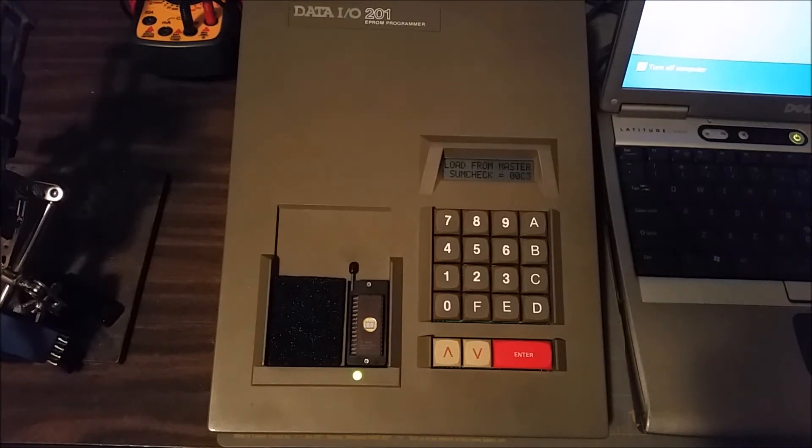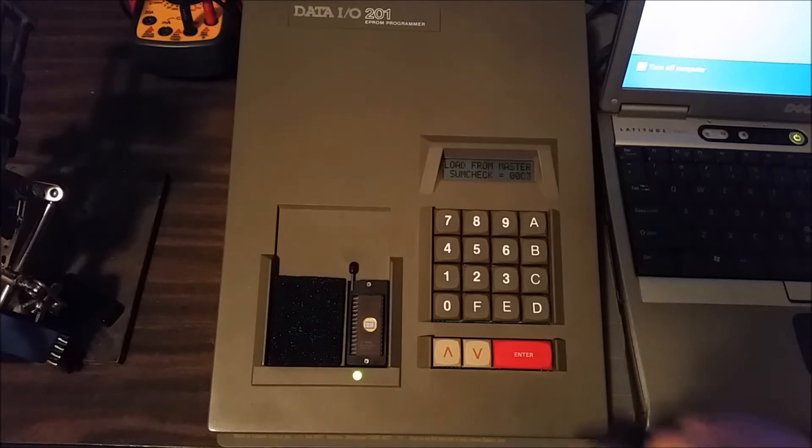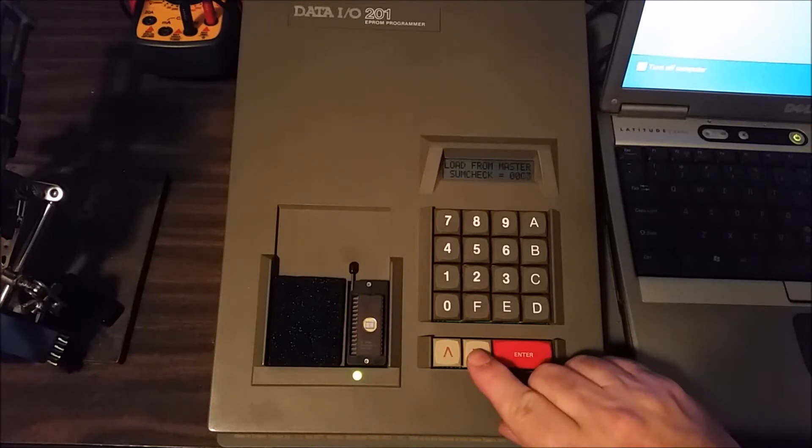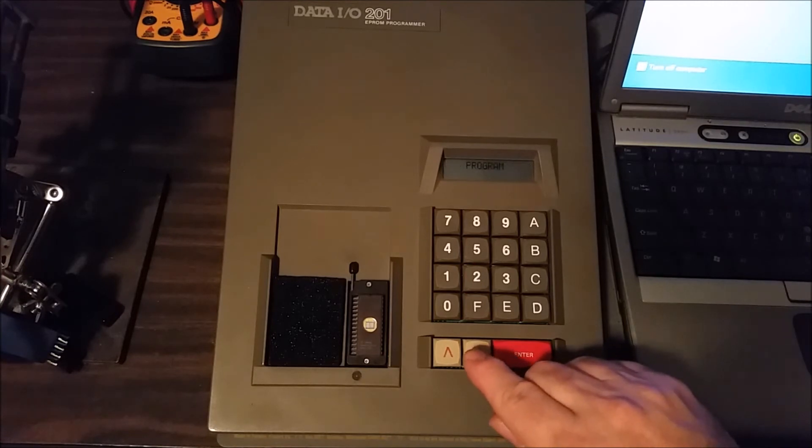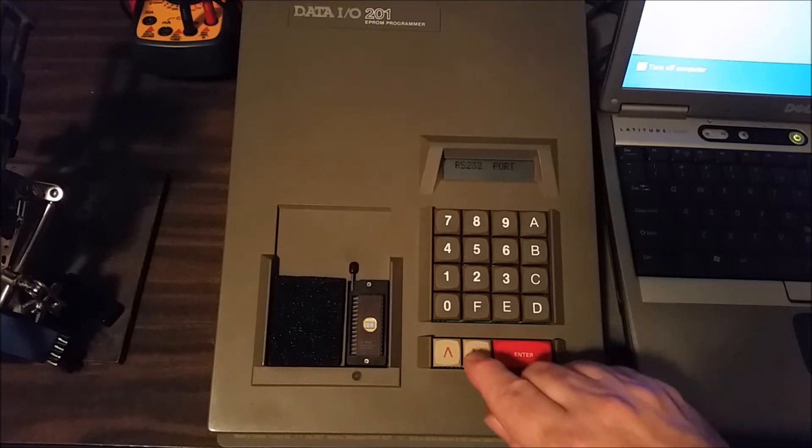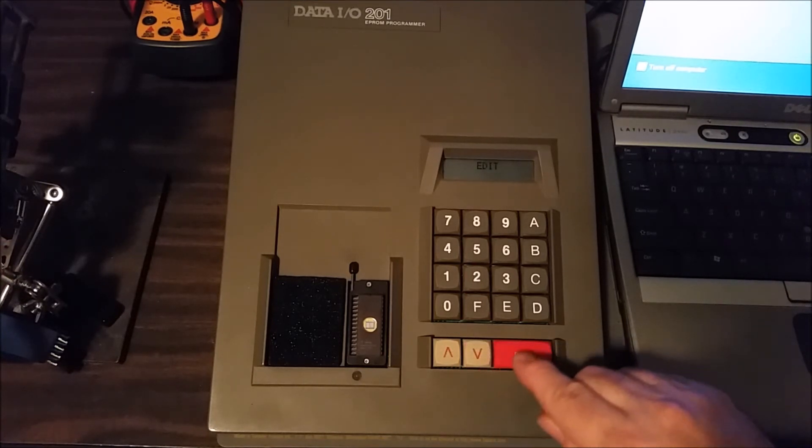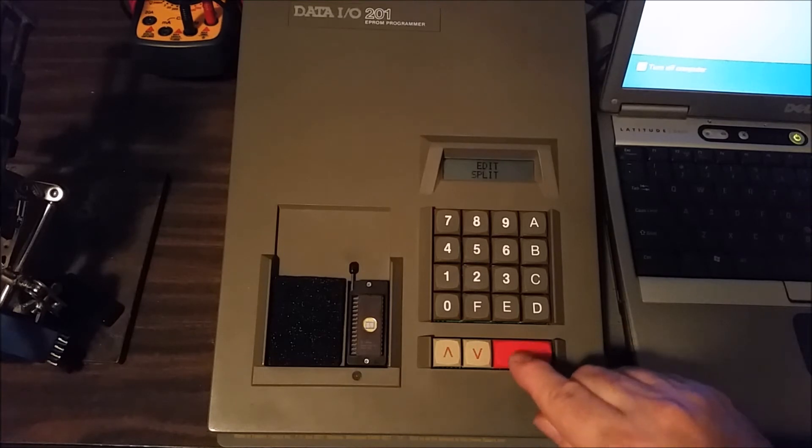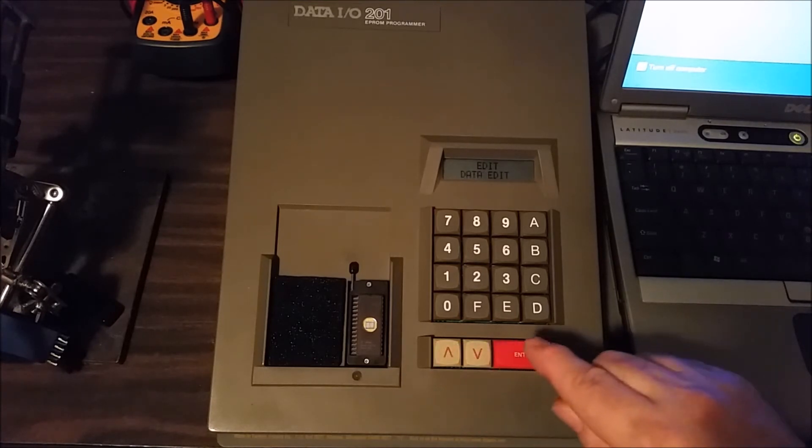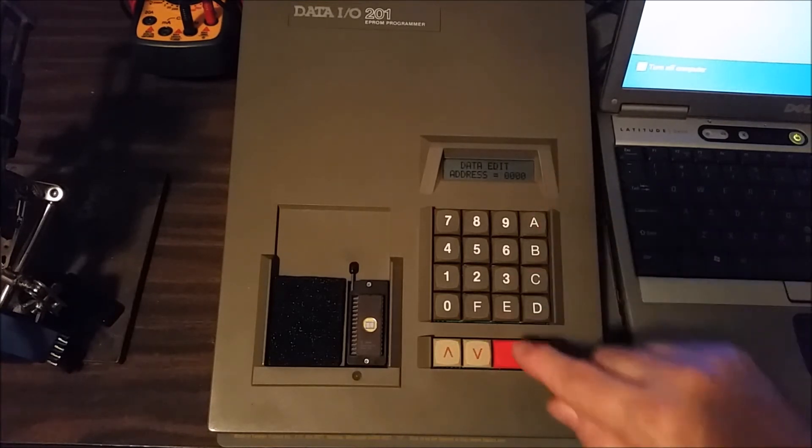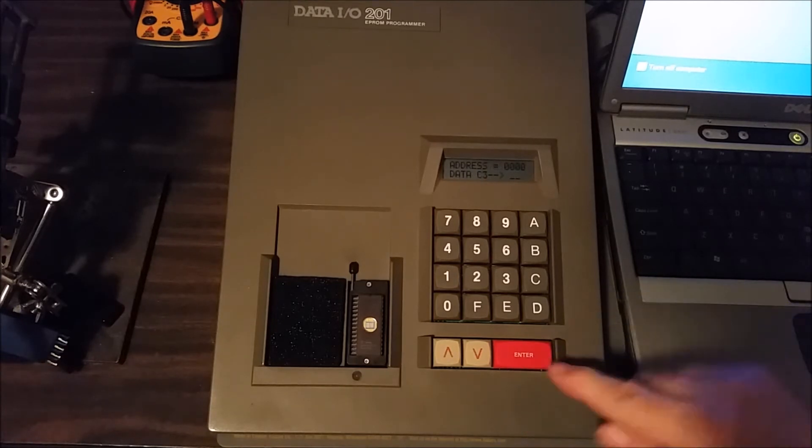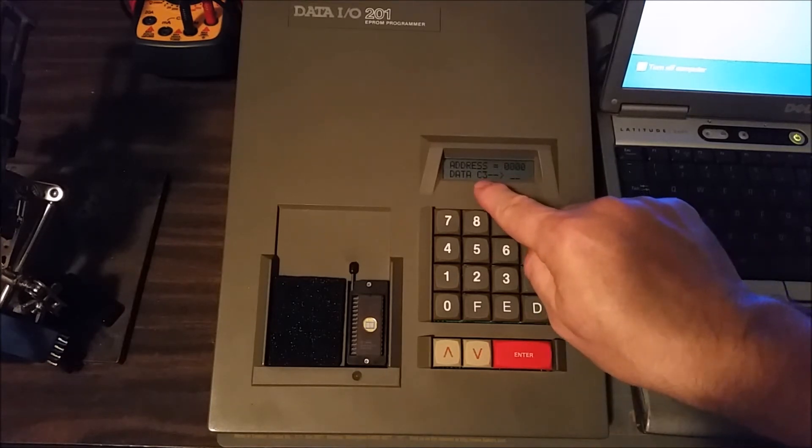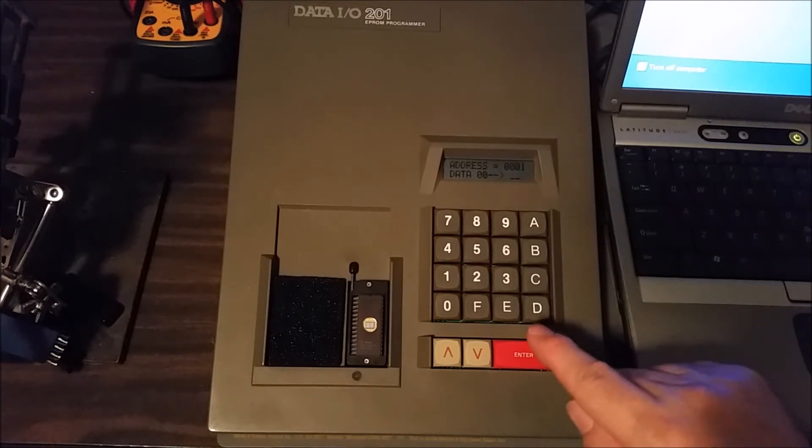We can see what's written on the EEPROM if we go to edit mode. You can see some of the other options there, and we just want to go to data edit. We'll start at address zero, and then we can see that it has a C3 and then 0000.